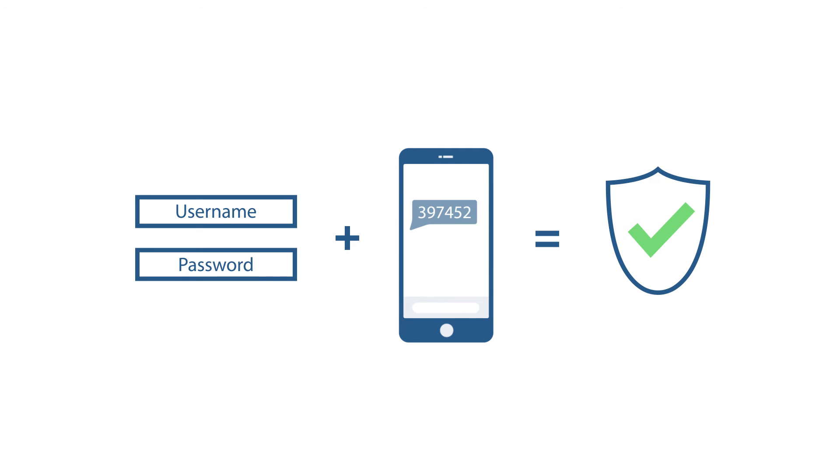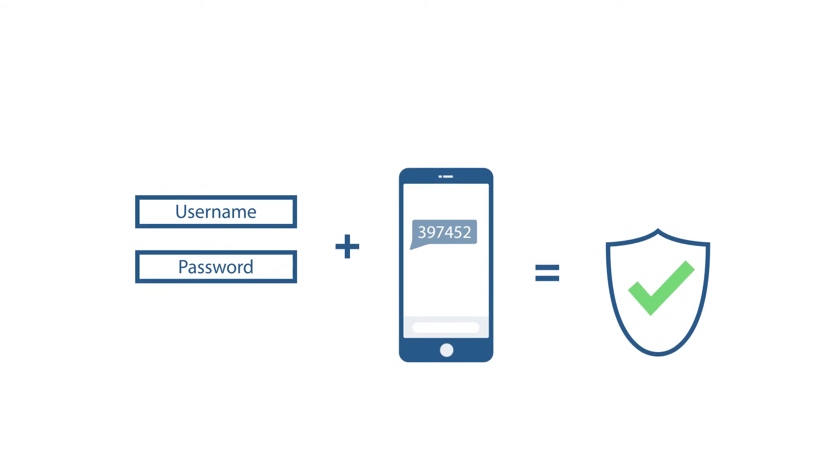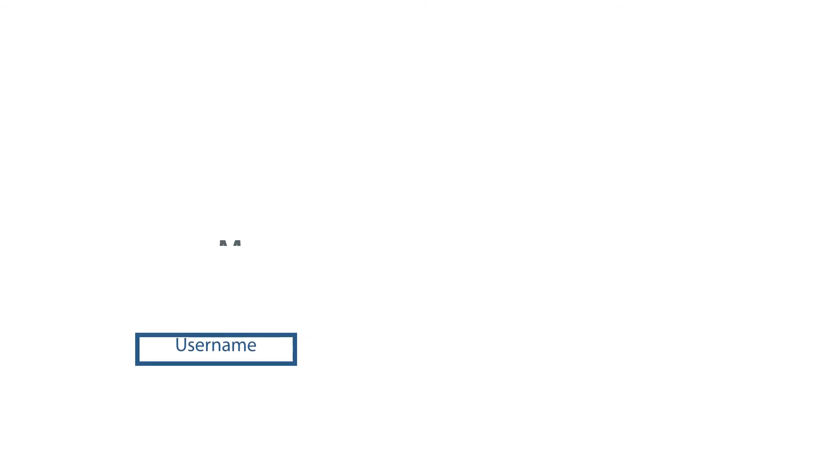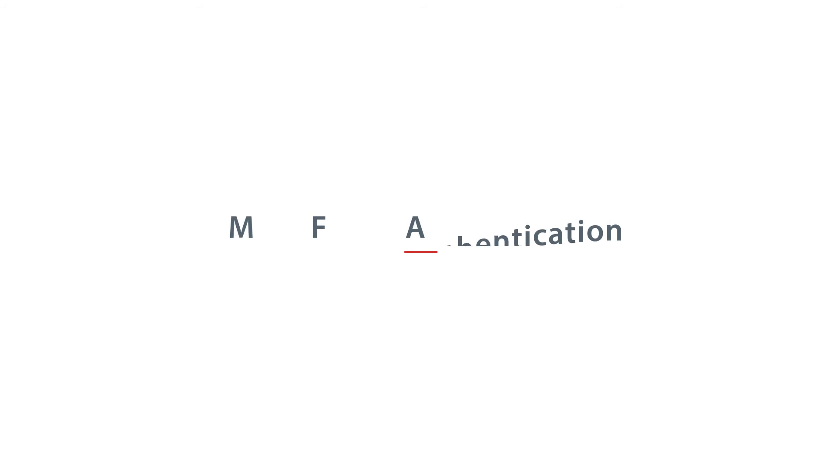We call this multi-factor authentication, MFA.